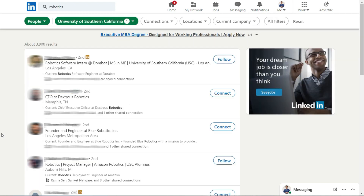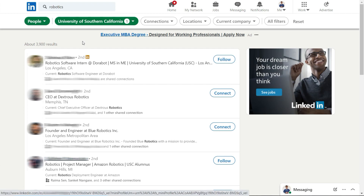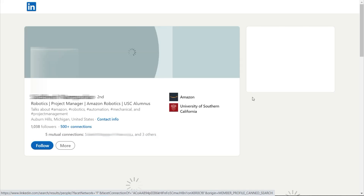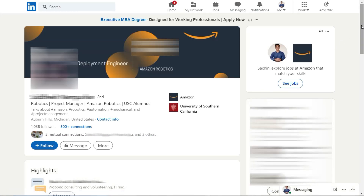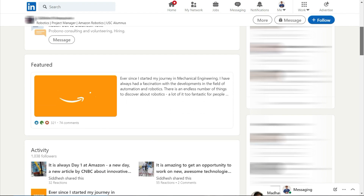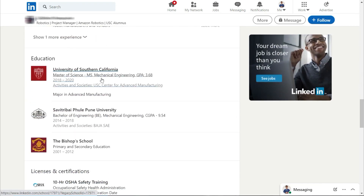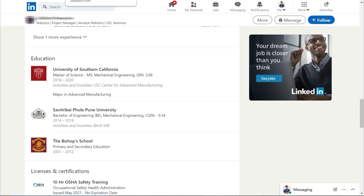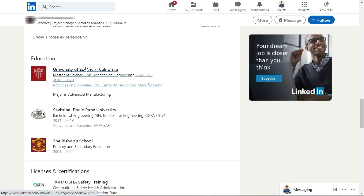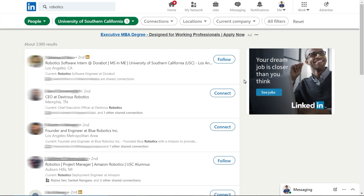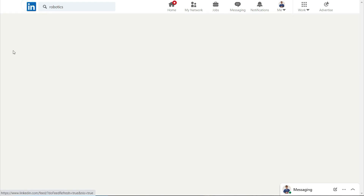Here's another example — a Robotics Project Manager at Amazon Robotics. I click on his profile, scroll down to the education section, and there it is: University of Southern California. He had a Mechanical Engineering degree from USC. That's how you find people who graduated from or are currently studying at your target university in the field you're interested in.